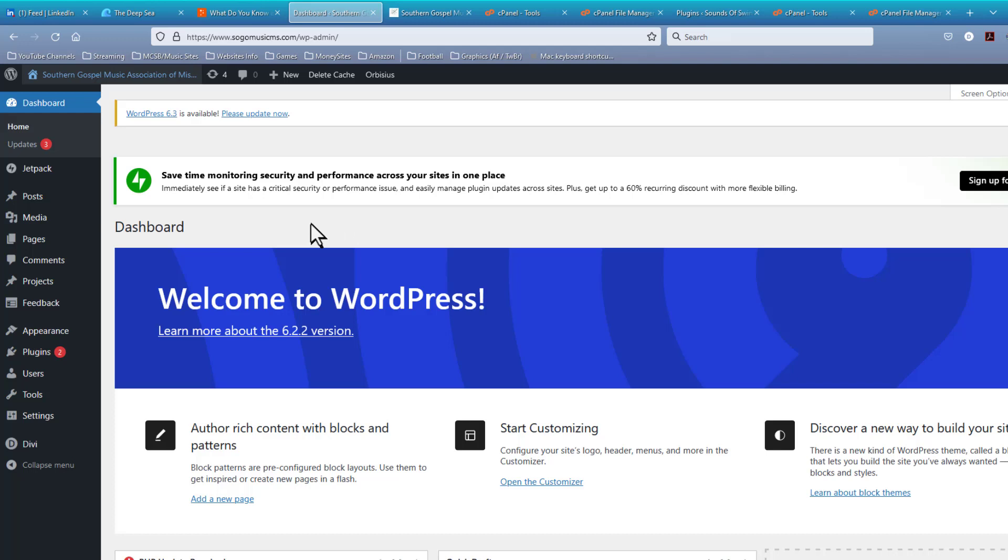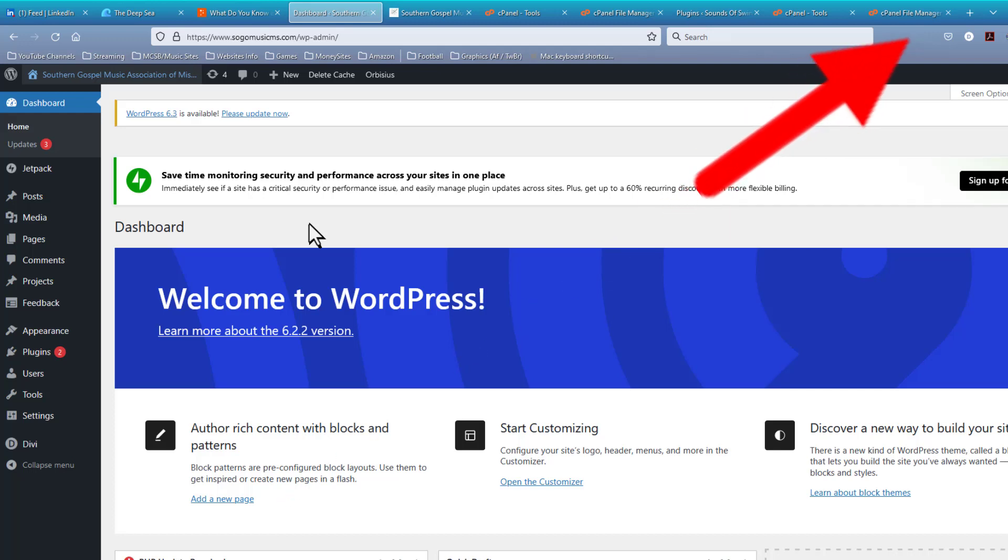And if it turns out that you need to upgrade your PHP version, I have a video out on how to do that. And there should be a card in the upper right hand corner that tells you how to get to that video and watch that one to upgrade your PHP version.